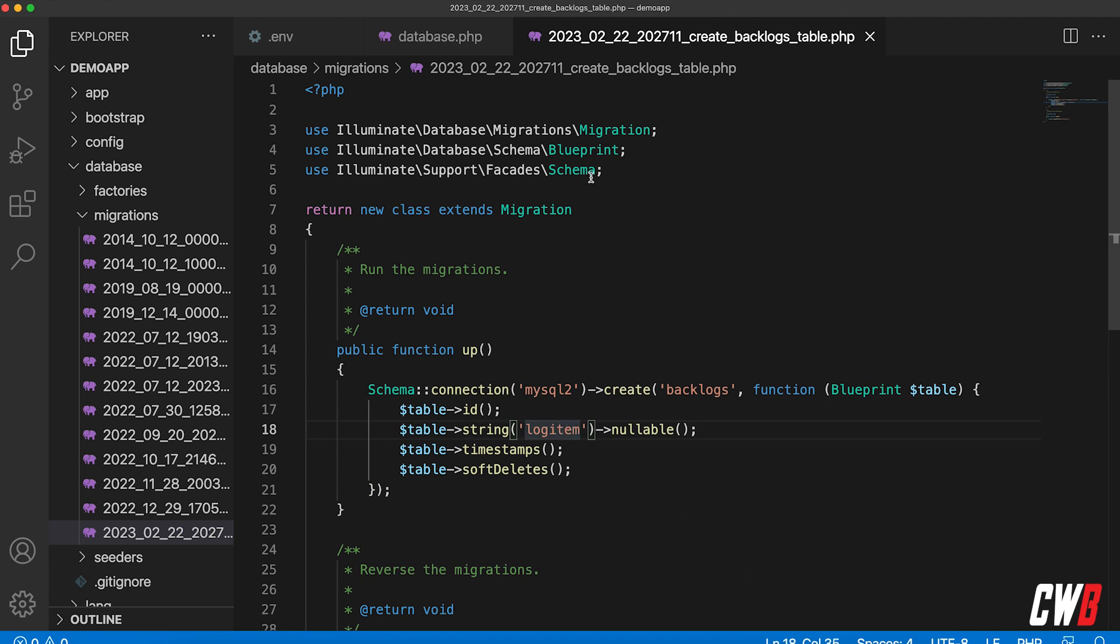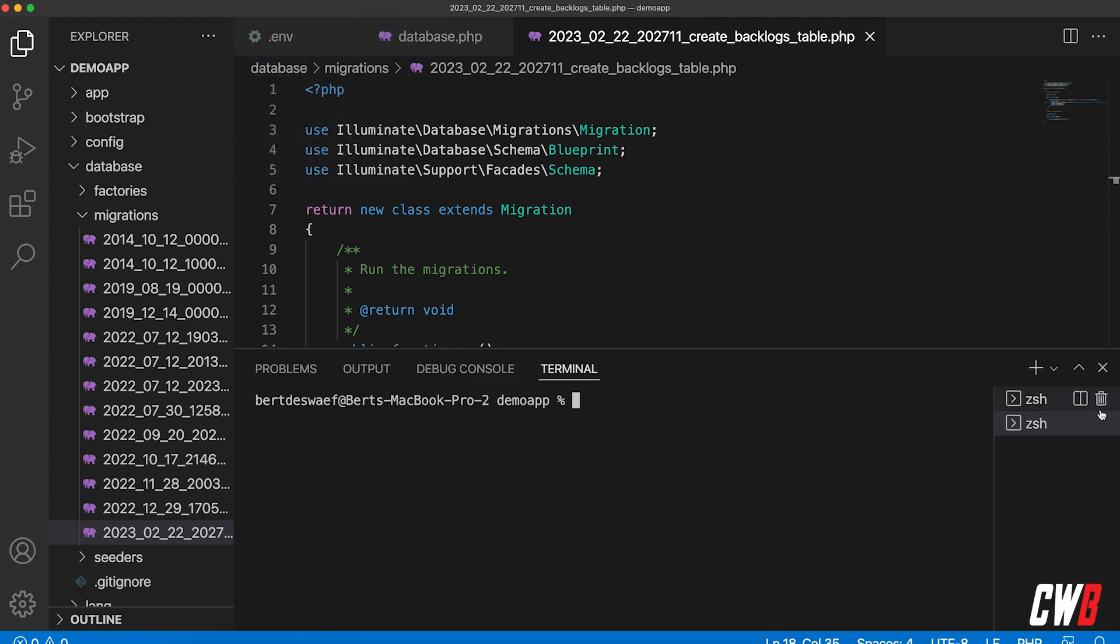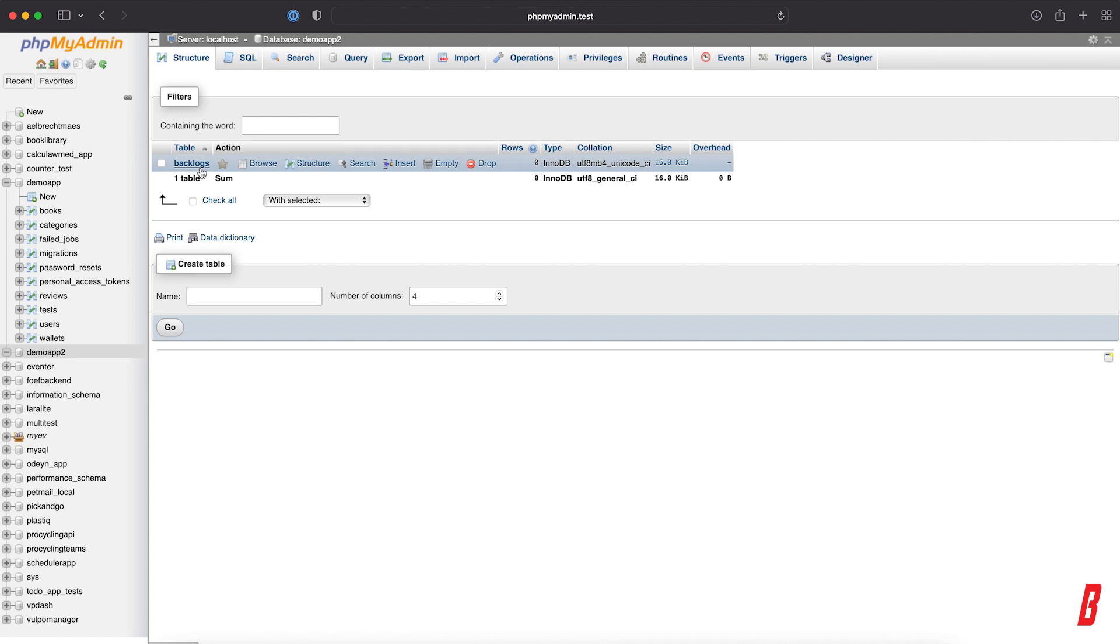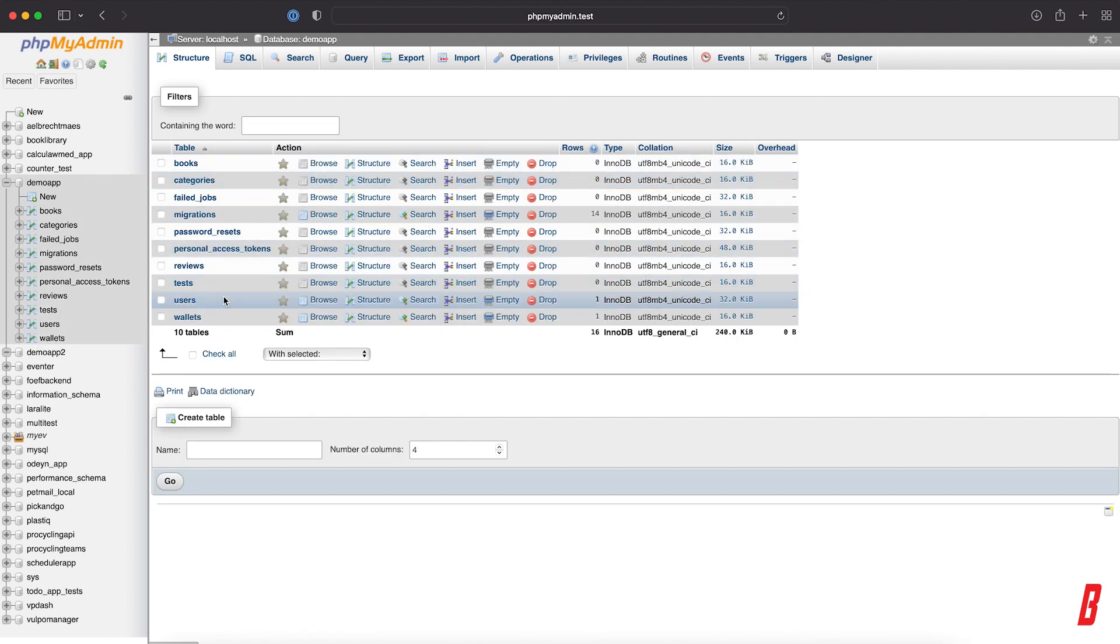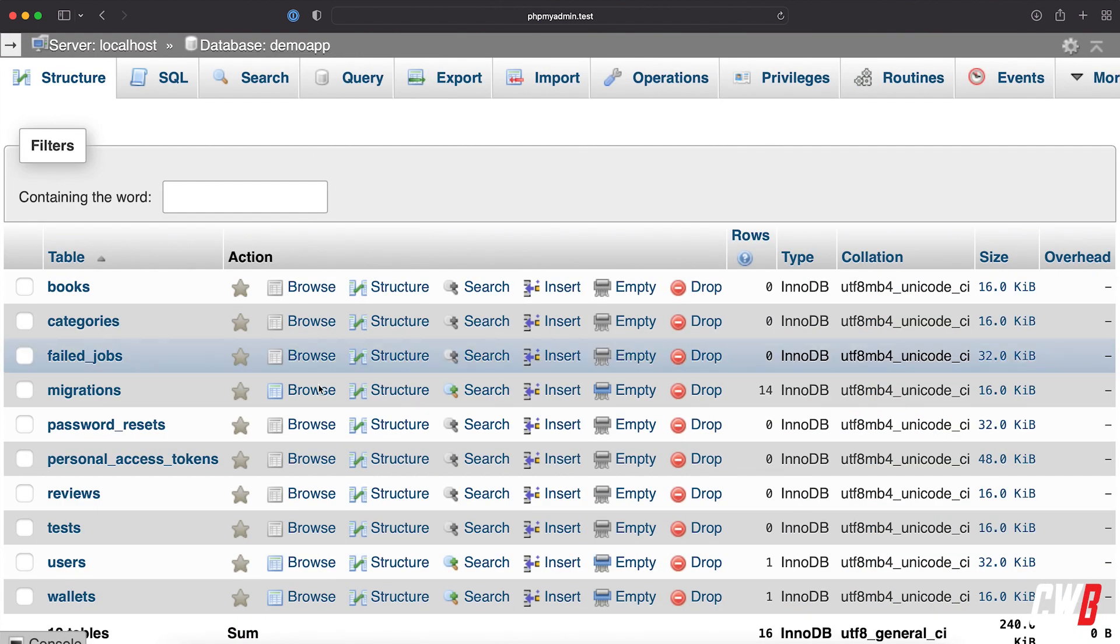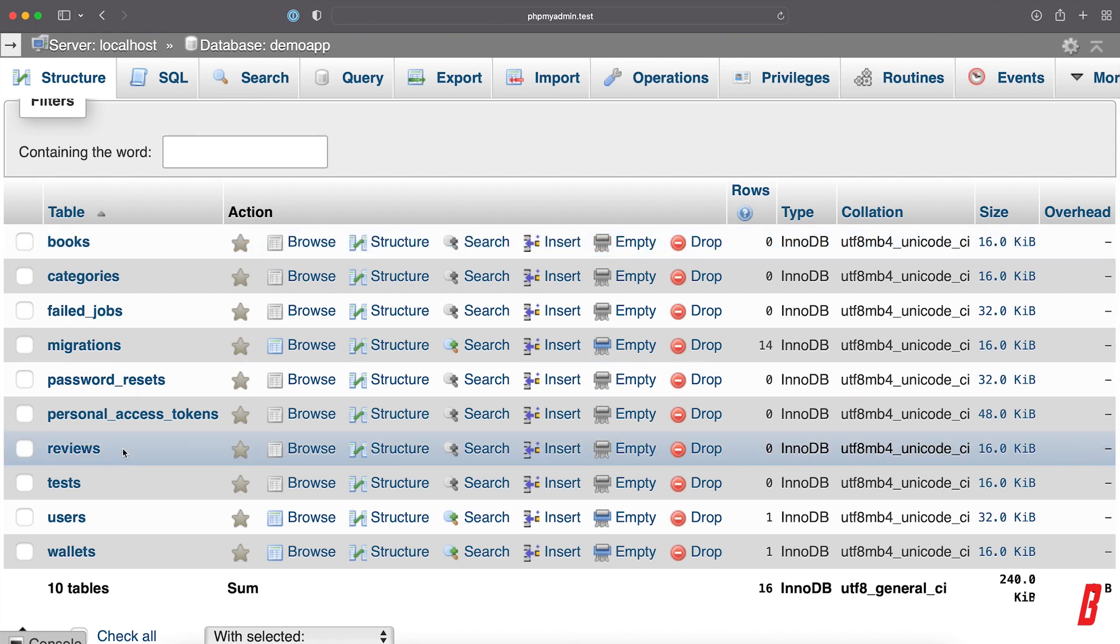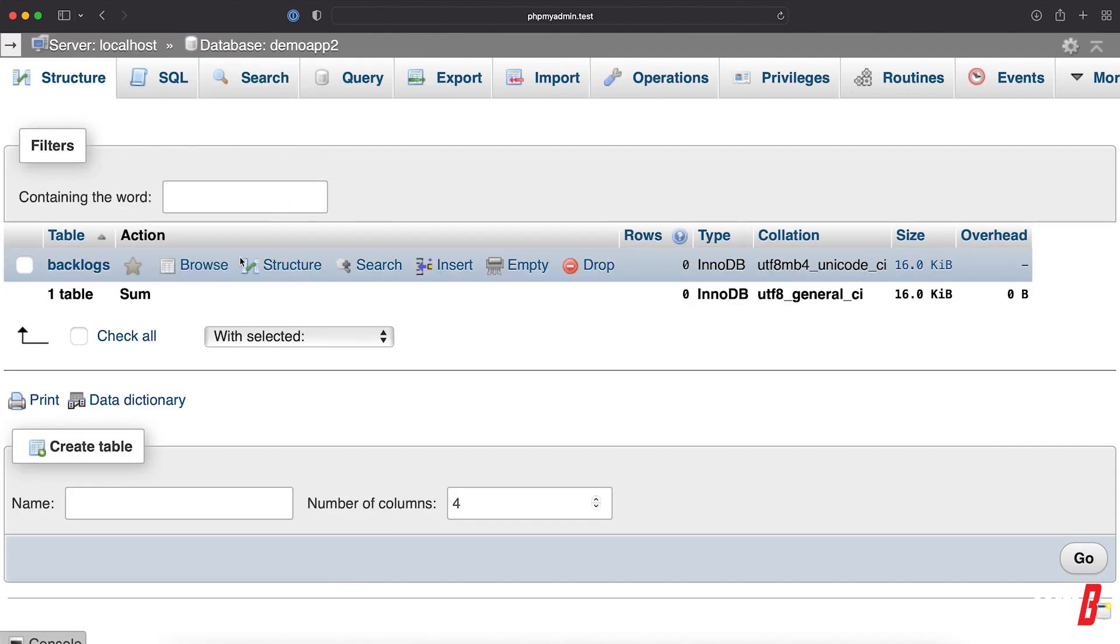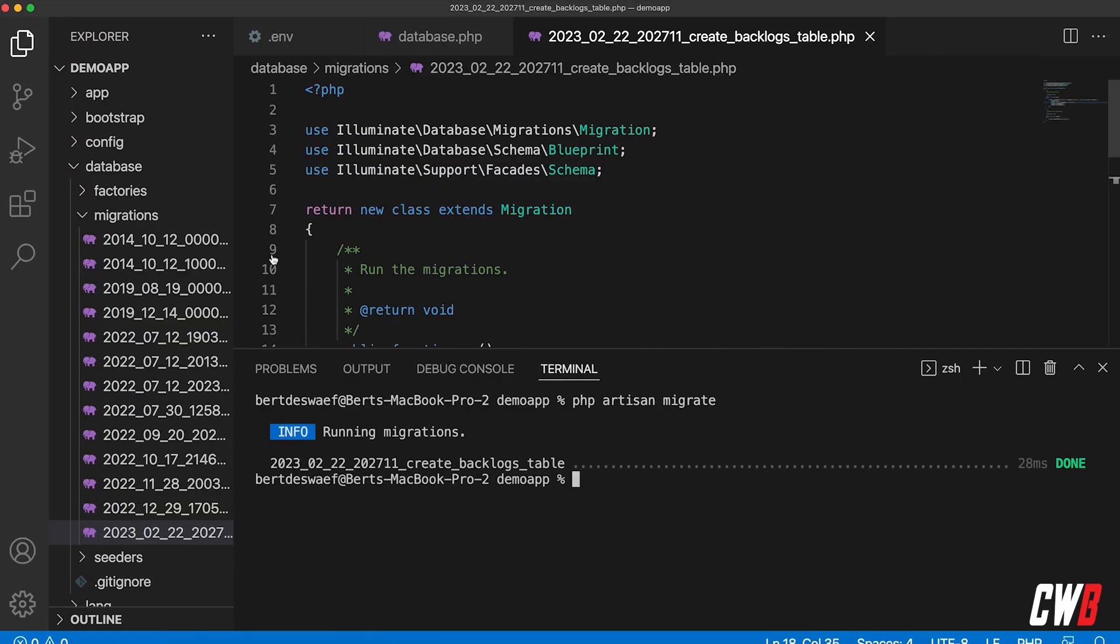All right, so now we created our migration. Well, let's run it. So here we go: php artisan migrate. All right, so it ran the migration for us. If we go to the database and I reload this, now I have backlogs in demo app number two. If I go to demo app itself, we don't have any of these backlog tables in here, and if I head over to demo app number two, we only have backlog and it's empty because we didn't log anything yet.